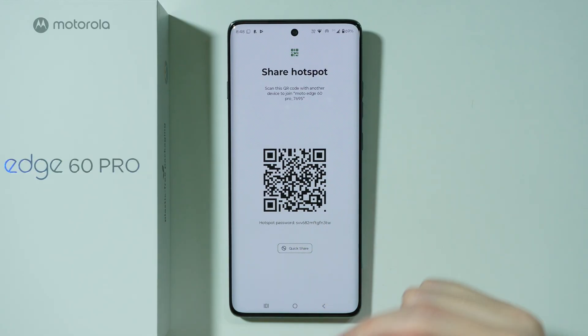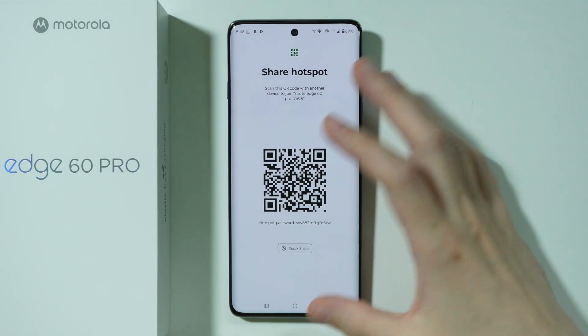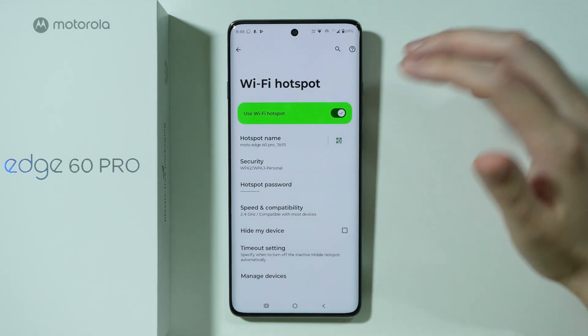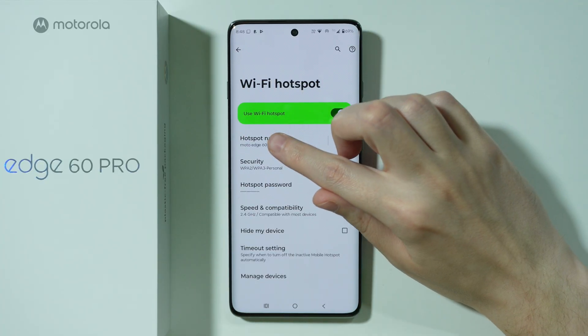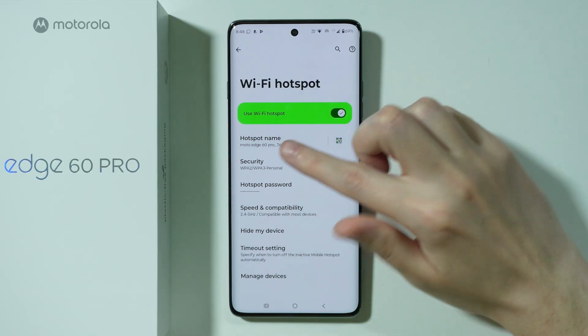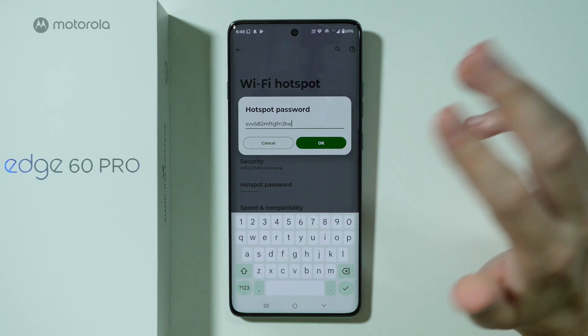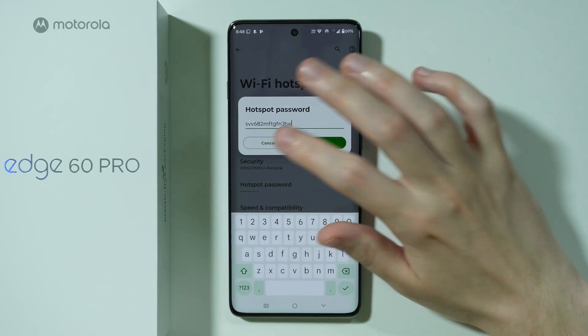The password is also available here. We can also use QuickShare in order to share the access. Besides that, we can change the hotspot name, and we have the hotspot password as well, which we can customize pretty easily.